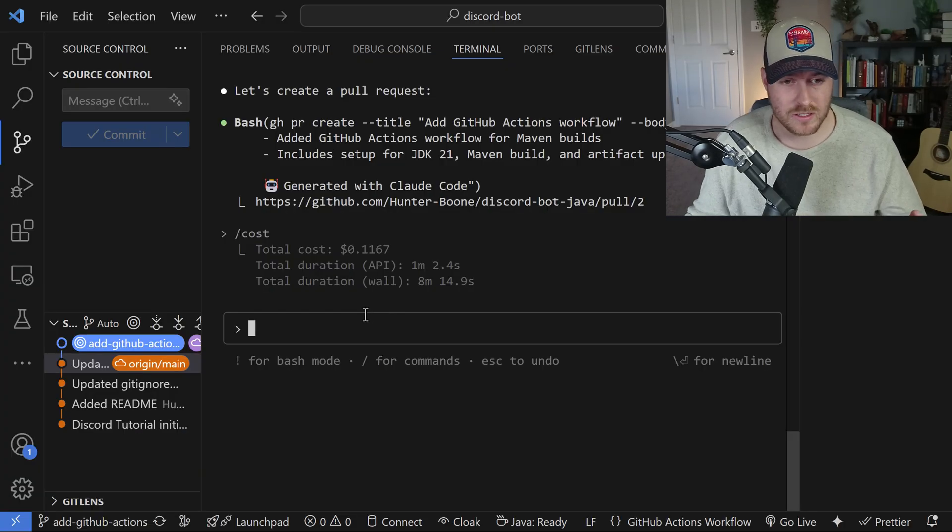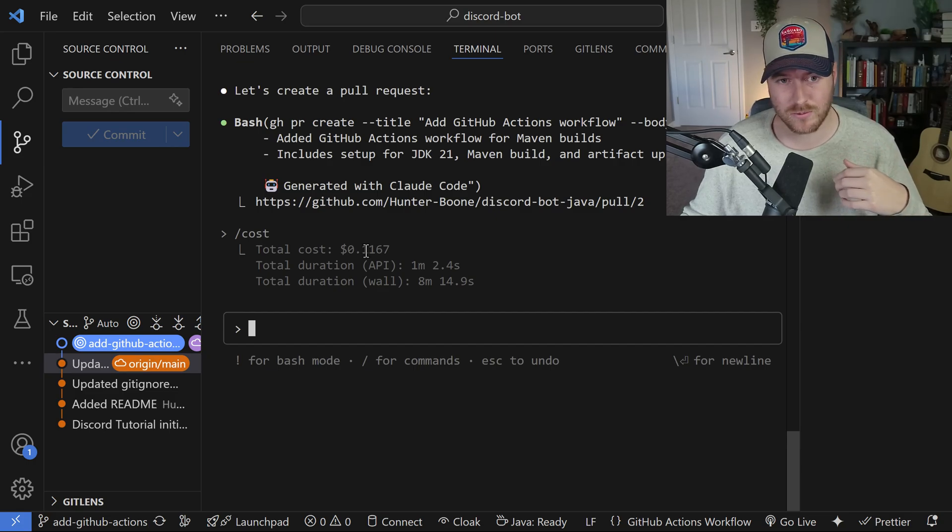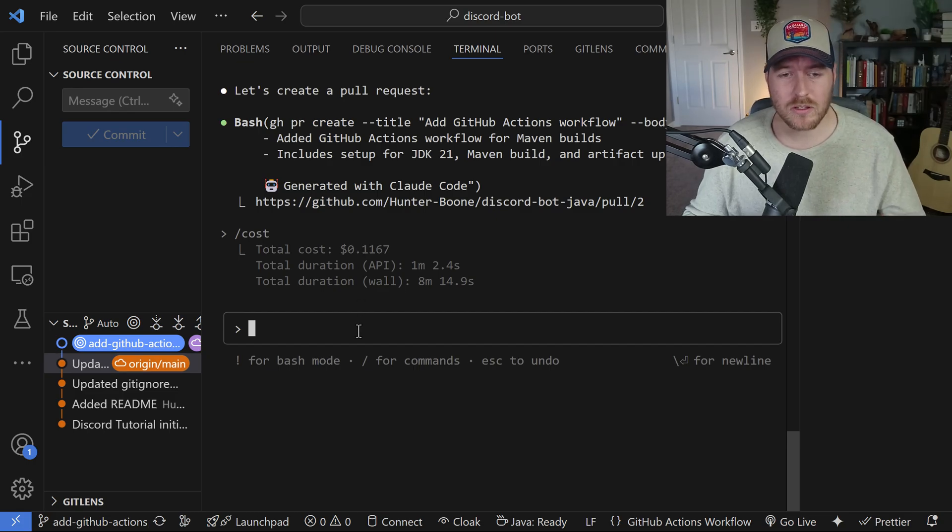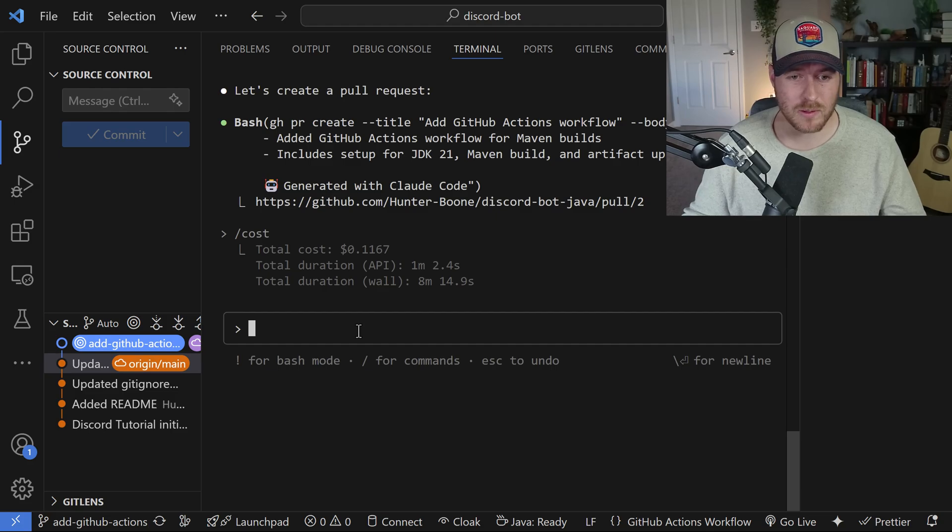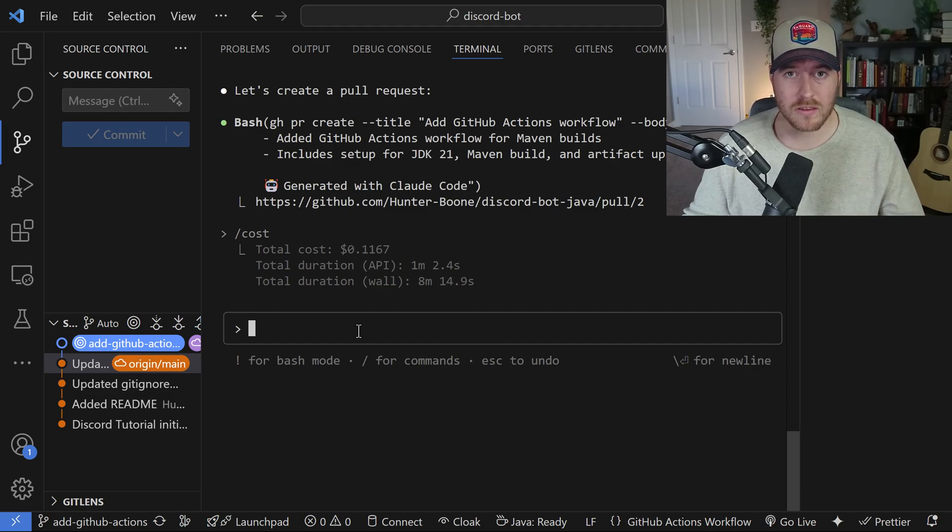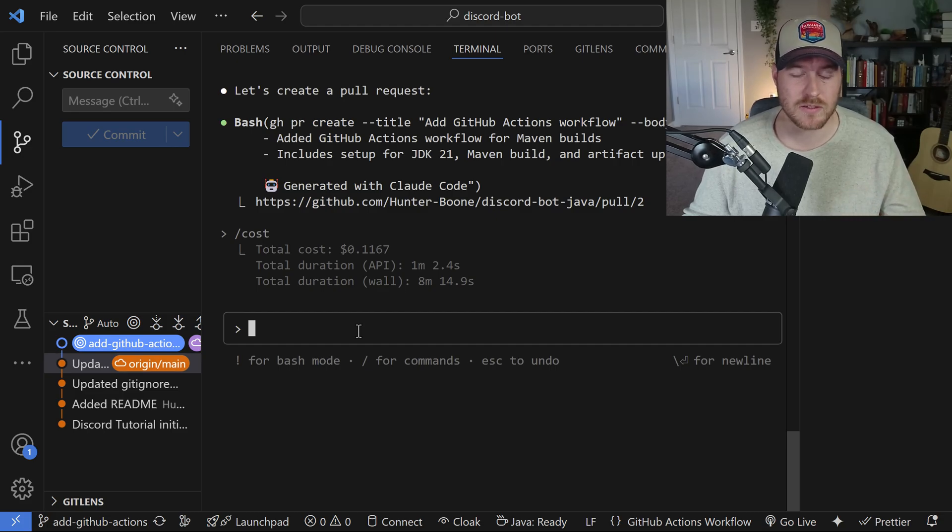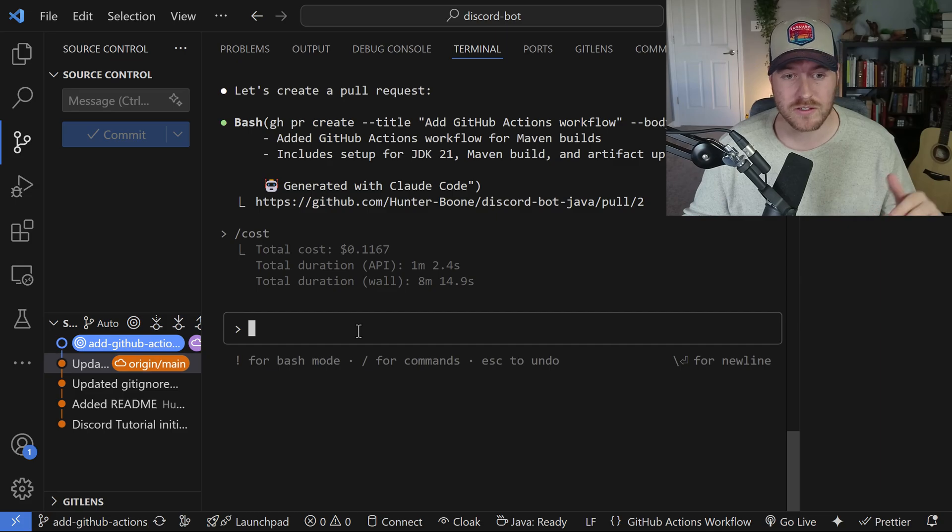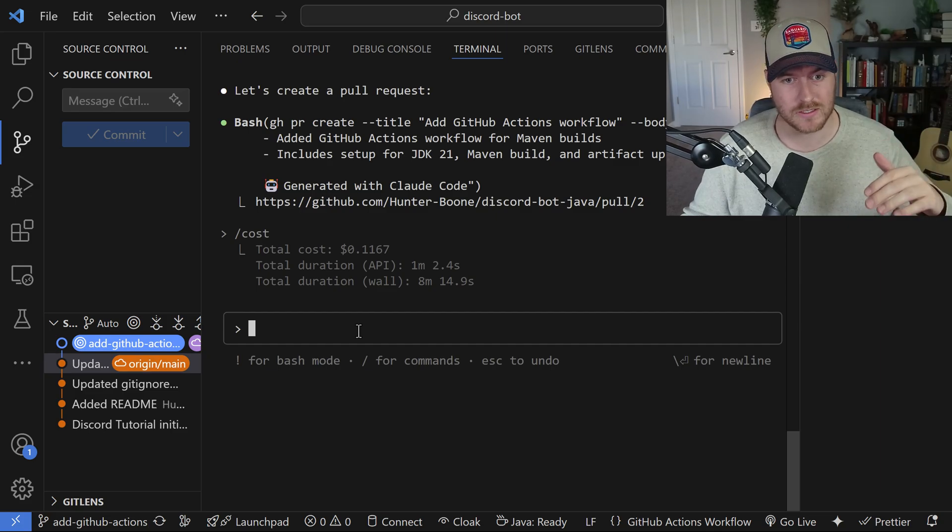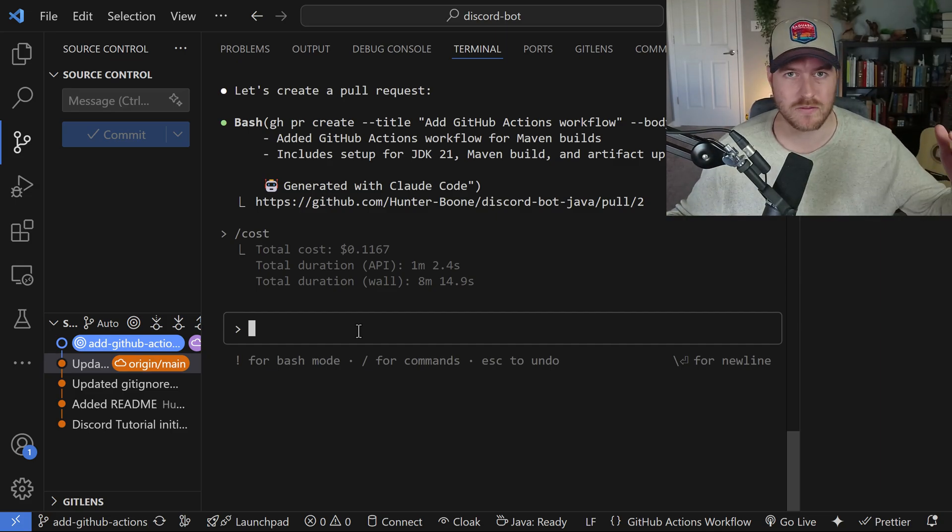If we check the cost, we can see that it cost me 11 cents to do all of that interaction. That probably could have been cut down a little bit more if I was more descriptive when I initially put in the prompt. One of the key things, especially about this AI, is that you need to be as descriptive as possible as to what you want. Otherwise, it's just going to start inferring things and then create a larger cost for you.